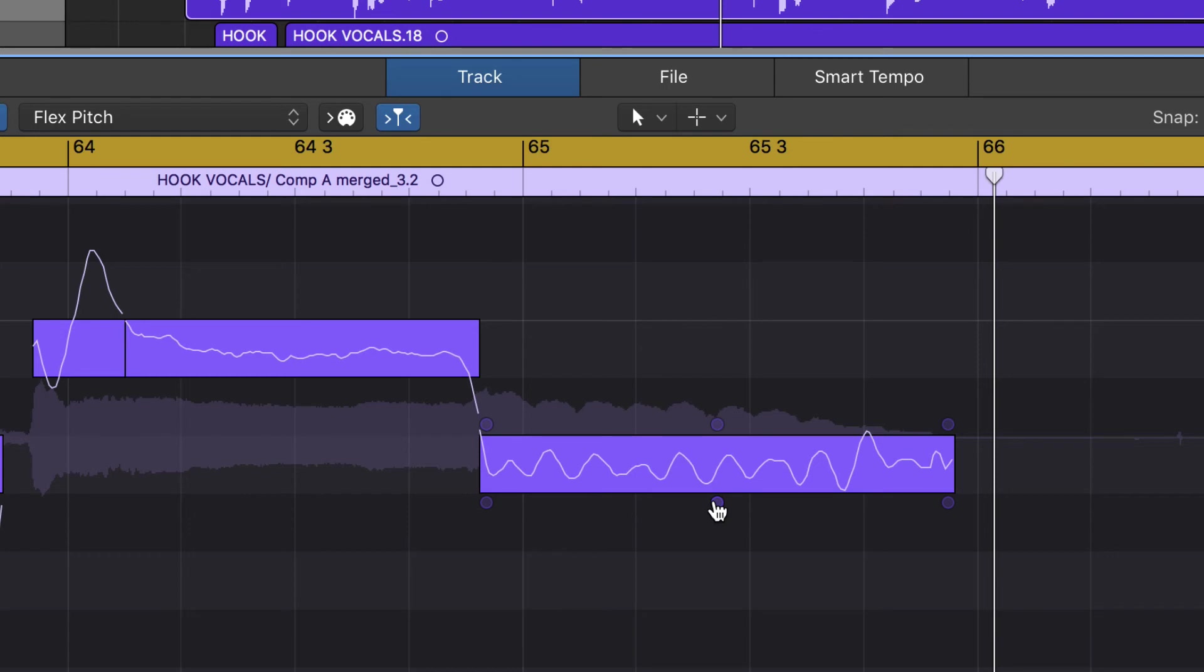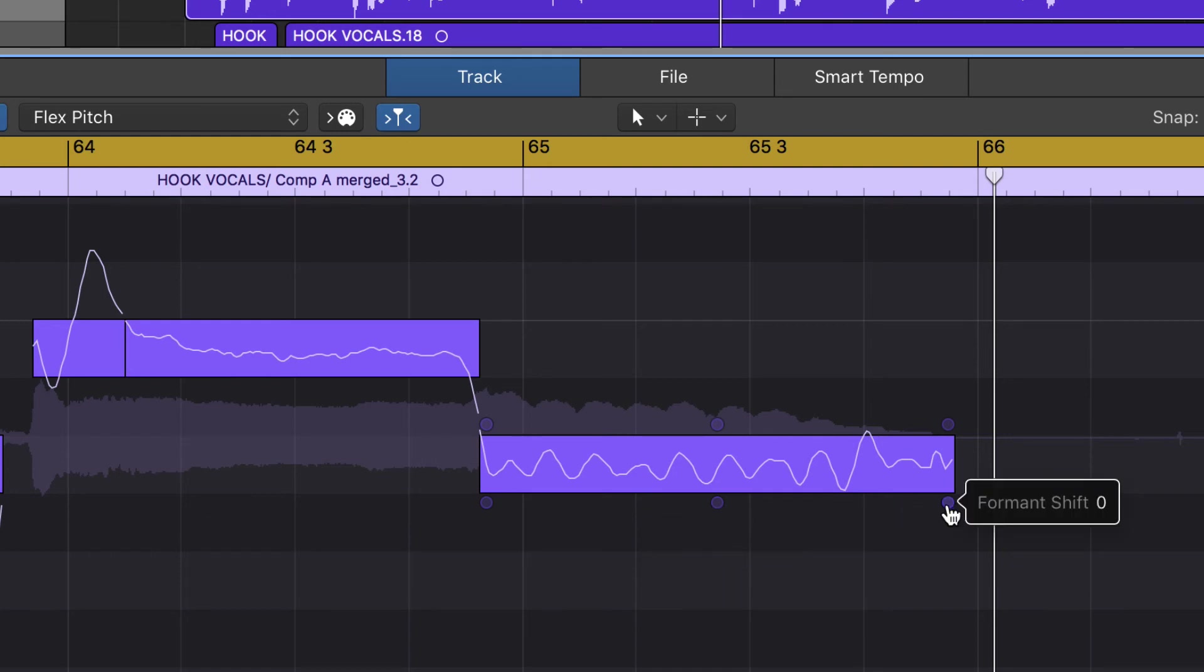You hear a lot of it in gospel music especially, but you can adjust the vibrato if you had too much or too little. You can give it a little more, a little bit less. And finally, Format Shift...